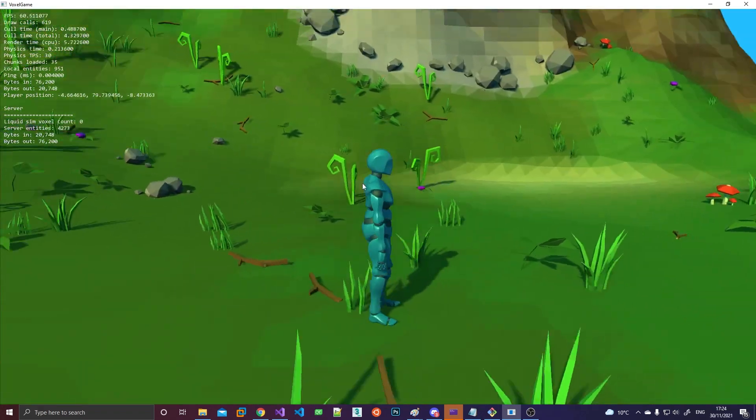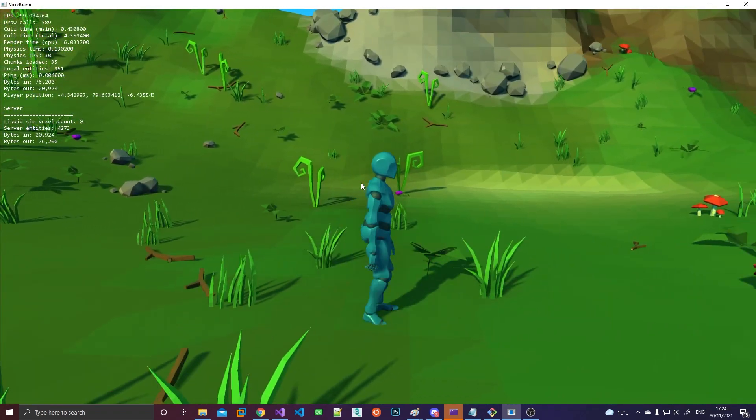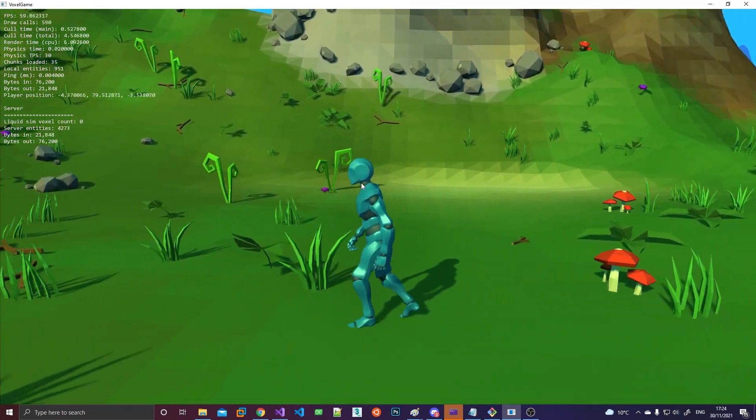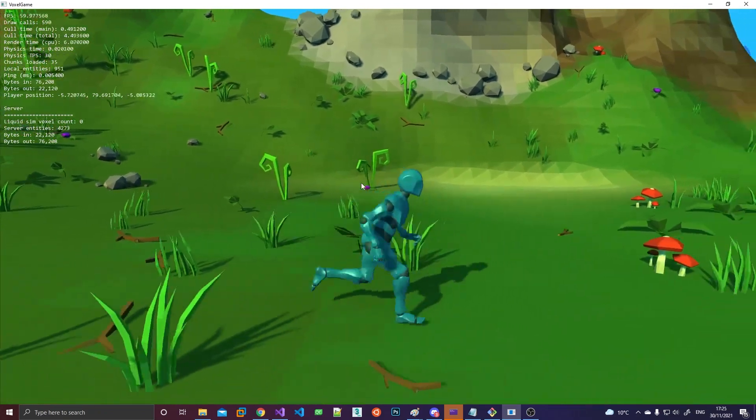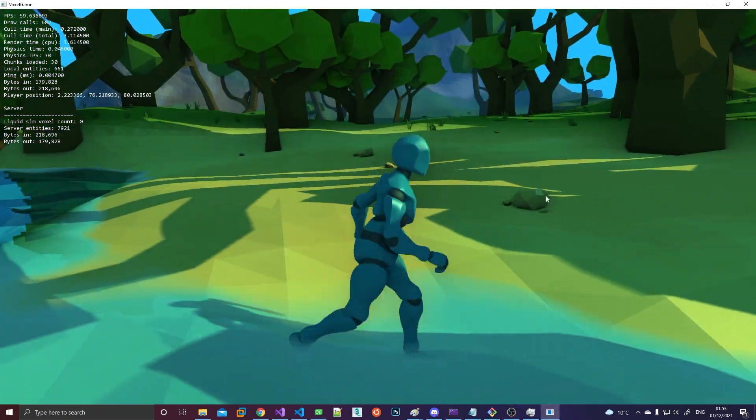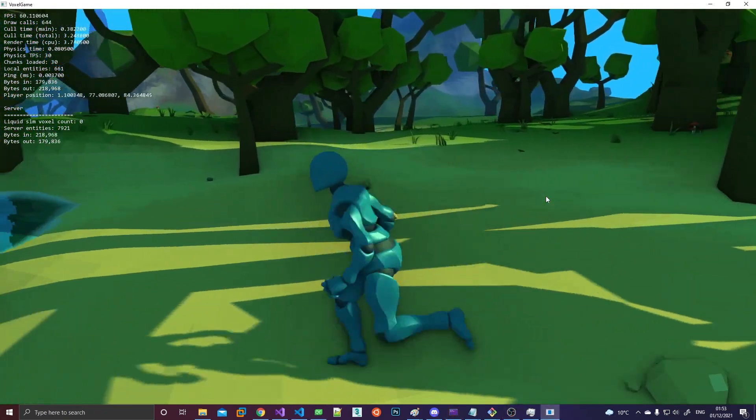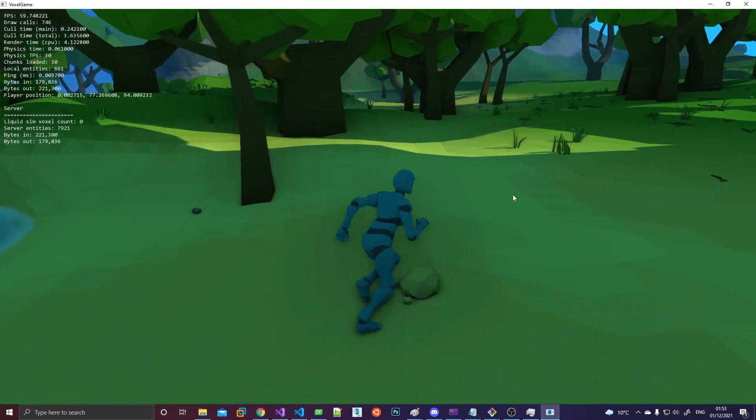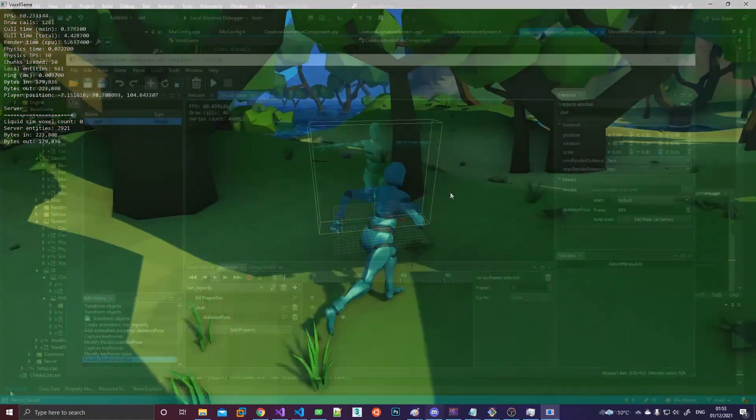Here you can see an example of a running animation that's being mixed with the idle animation to provide a smooth transition. The mixer also has multiple tracks so you can kind of play multiple animations over each other.